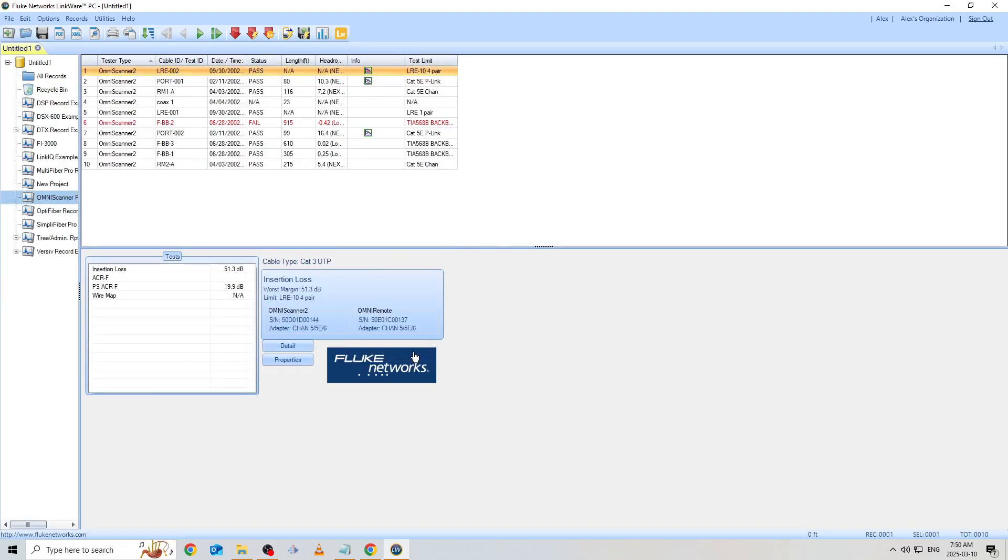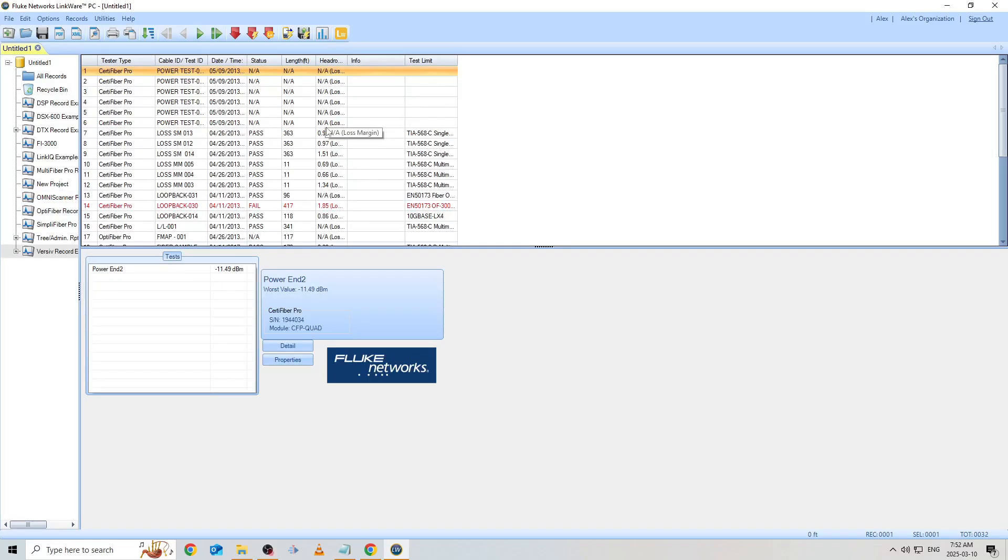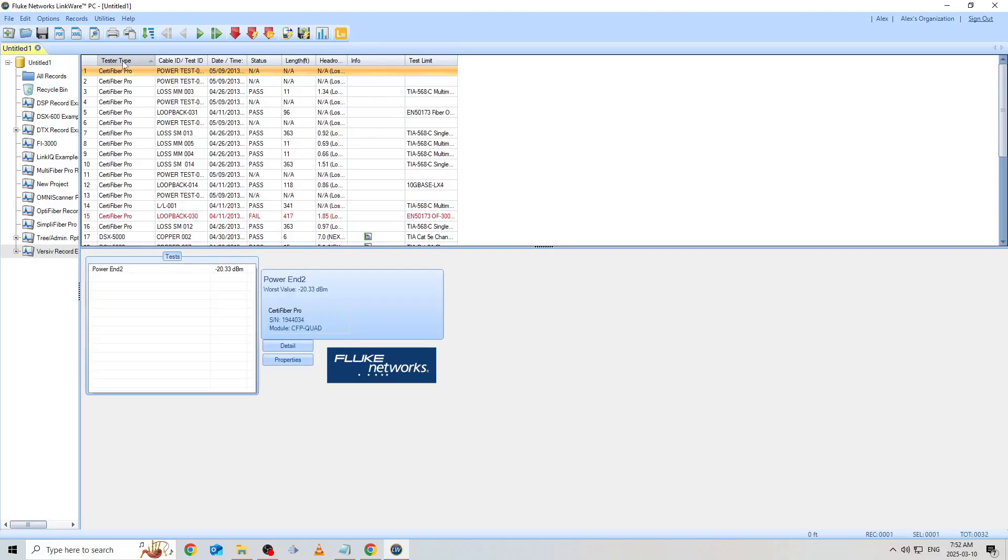I've now successfully imported my test results. As I'm using the Fluke sample file for today's video, we can see several tester models including some that are obsolete. Let's navigate to the Versive subcategory at the bottom. Here we can see our full list of test results.